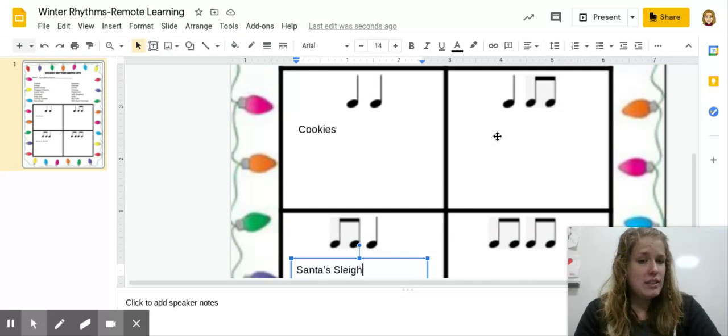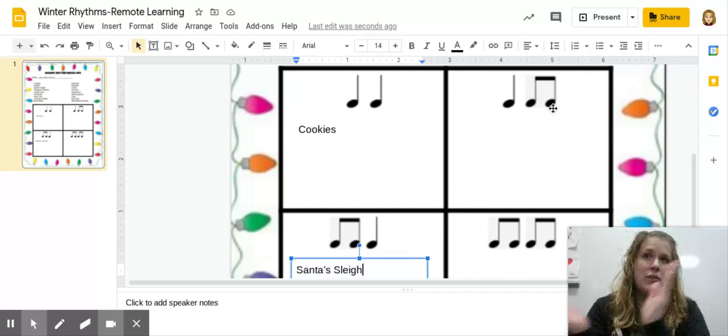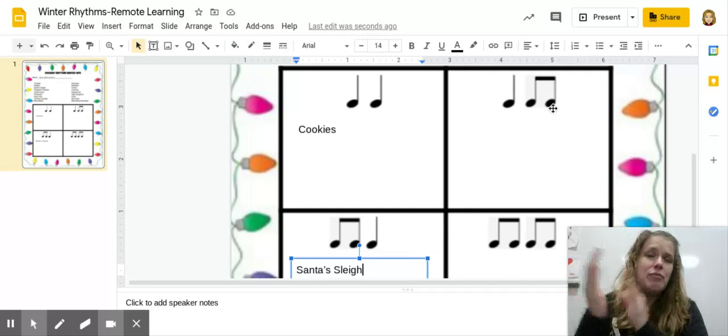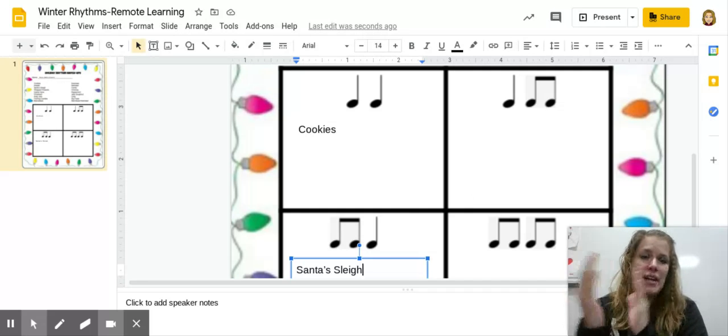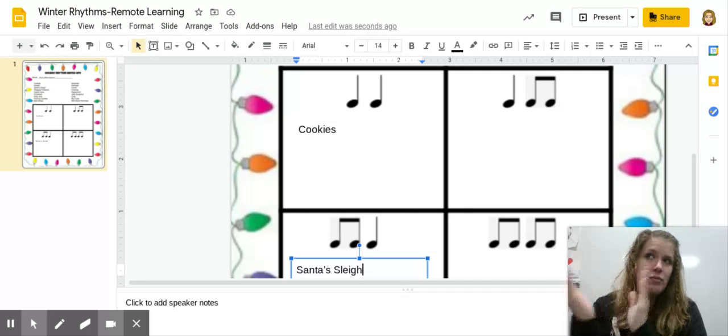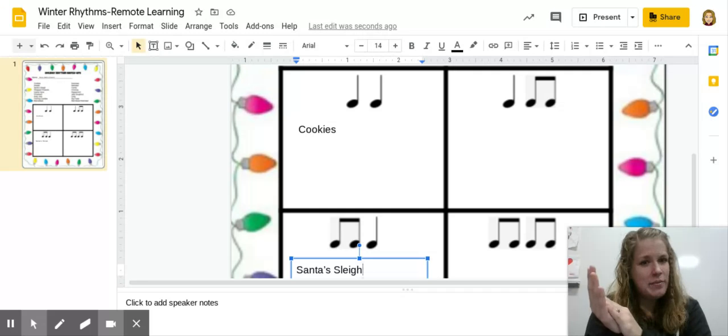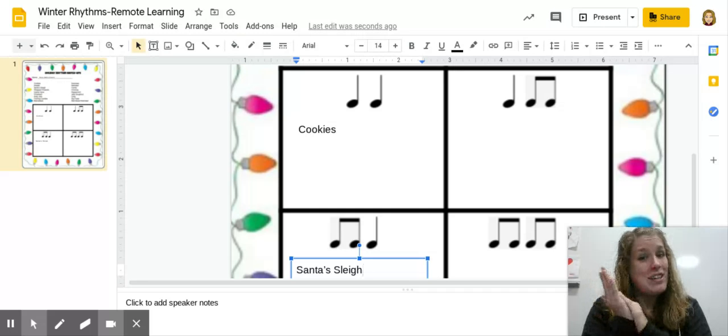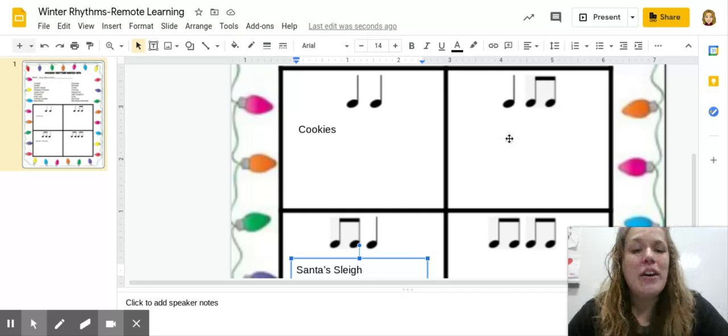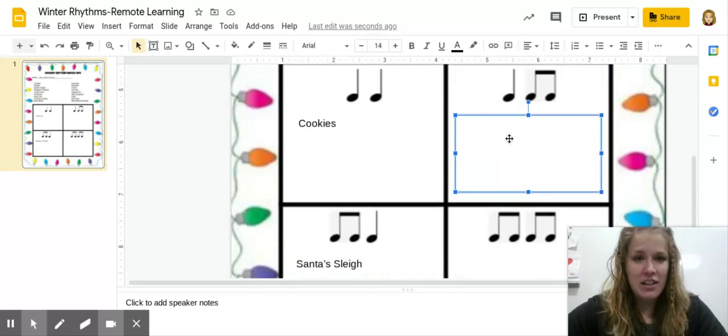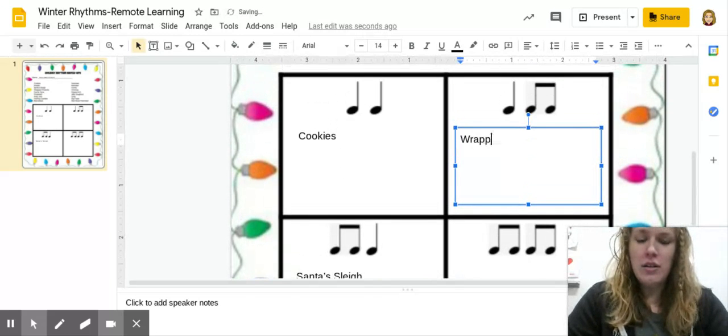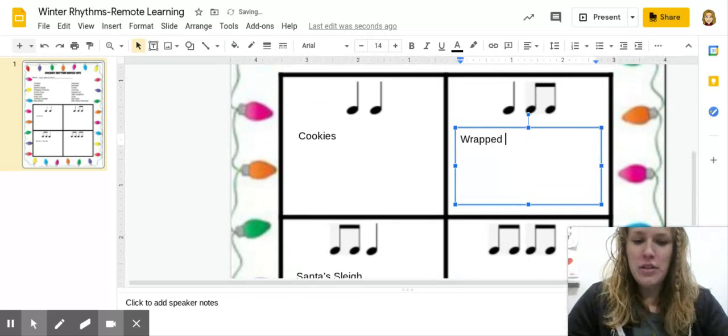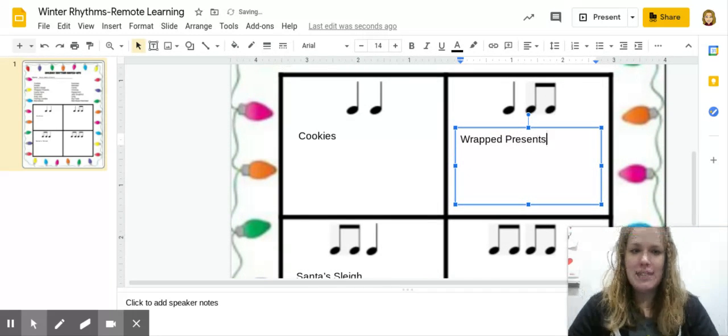So let's see here. We have ta-ti-ti, which would be wrapped presents. Does that sound right? It should, because it is. So under ta-ti-ti, we're going to put wrapped presents.